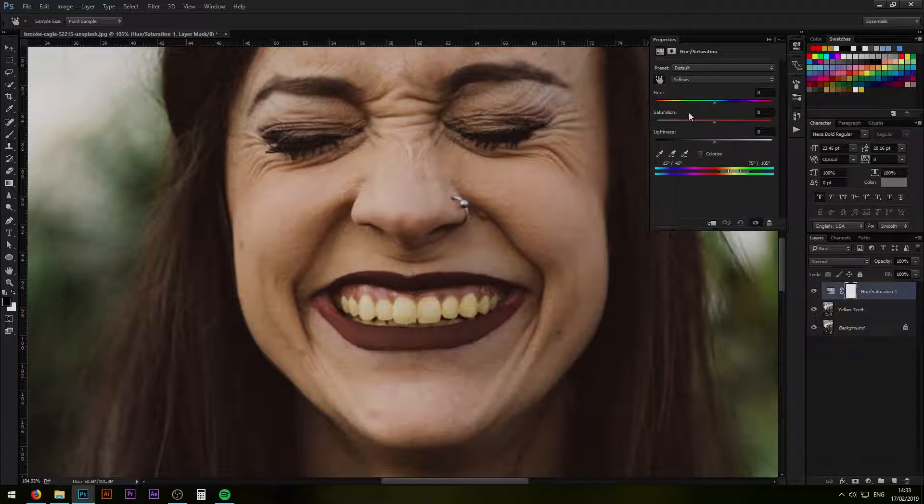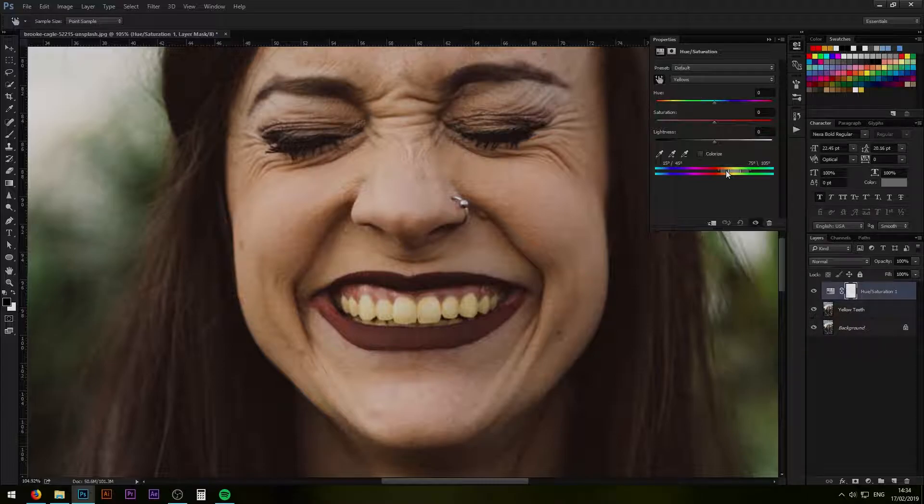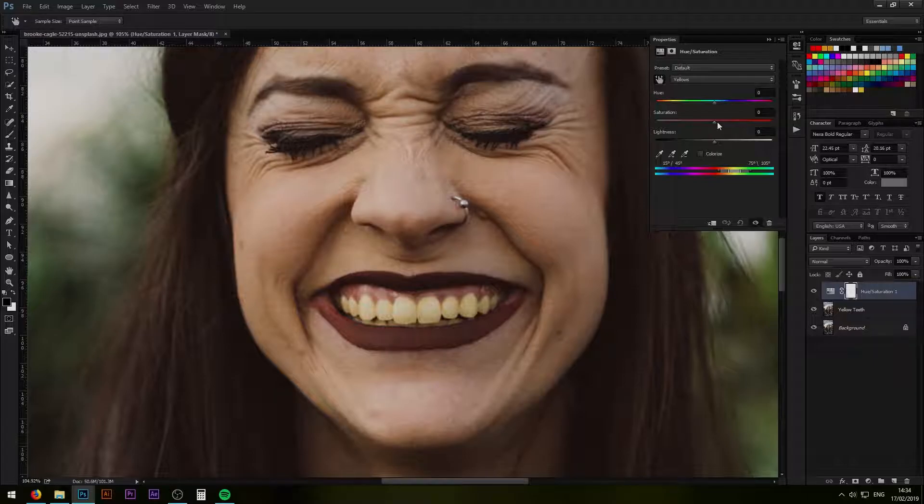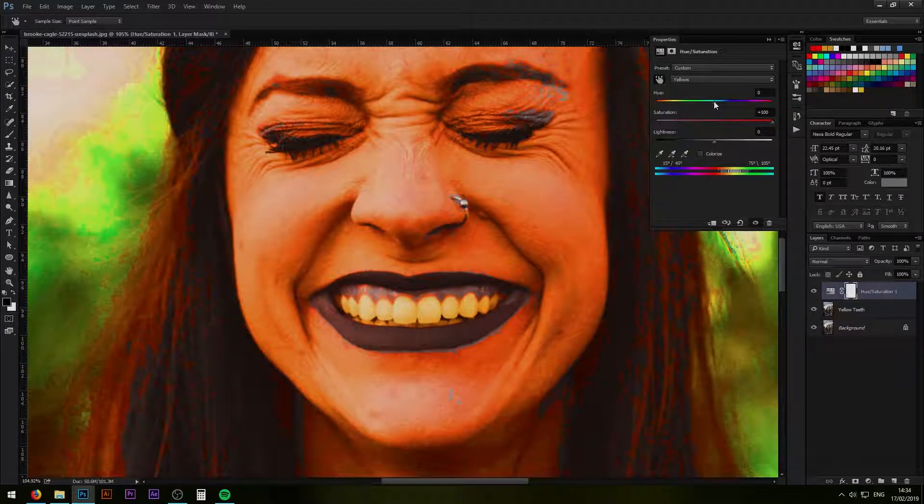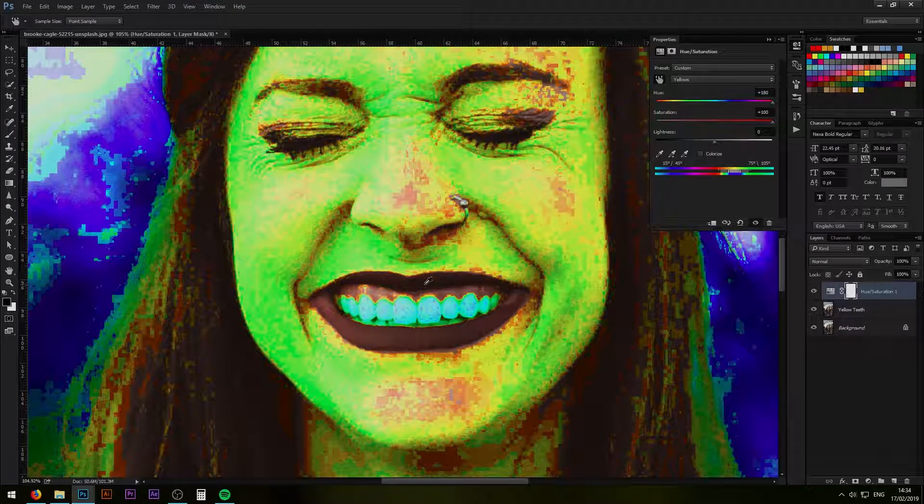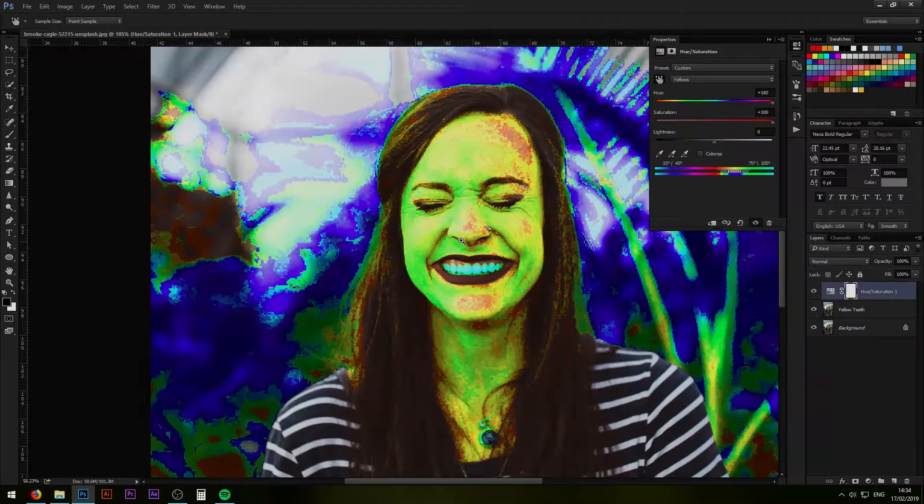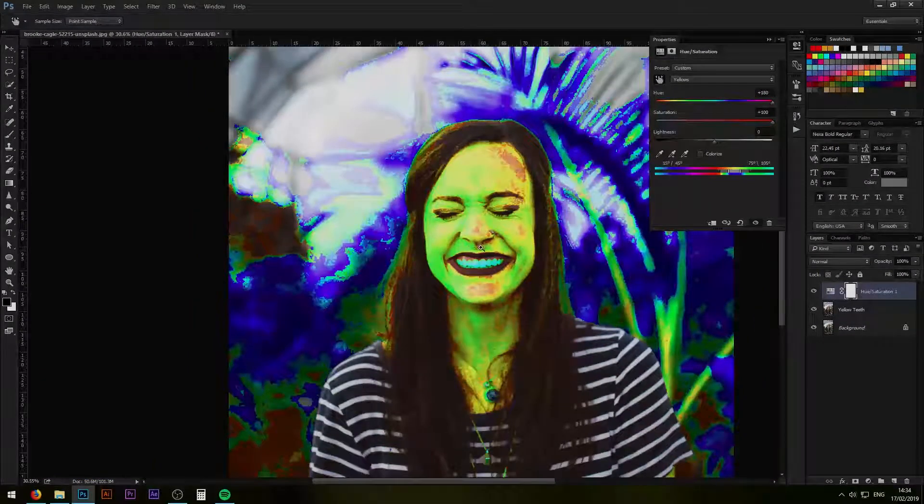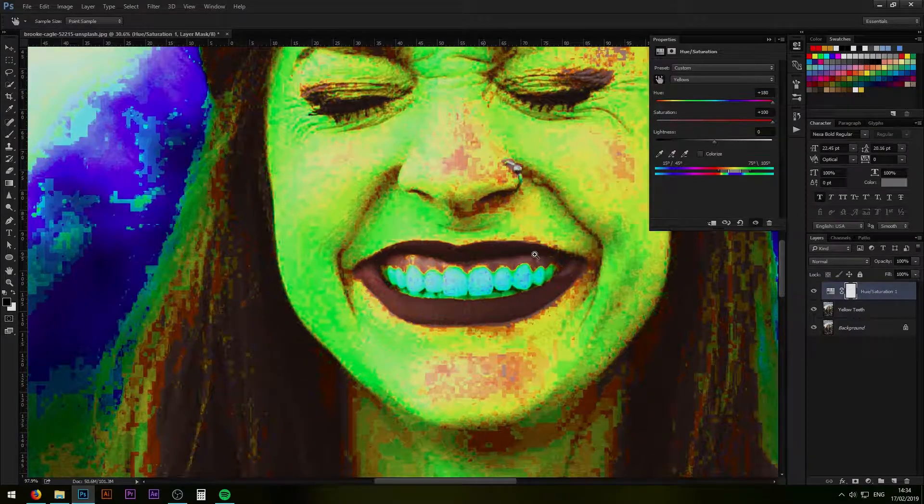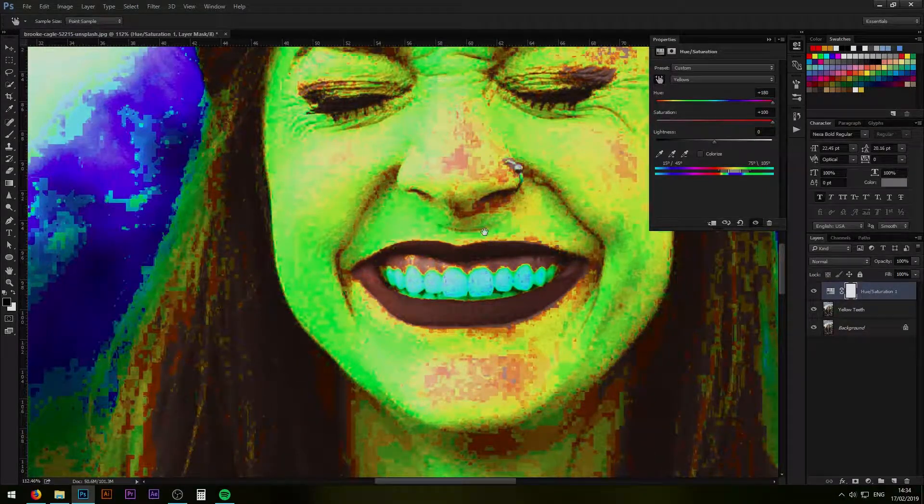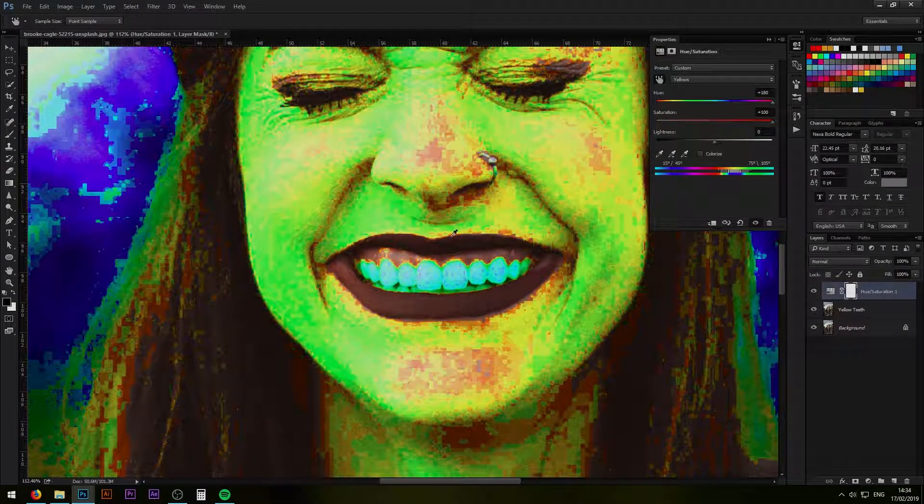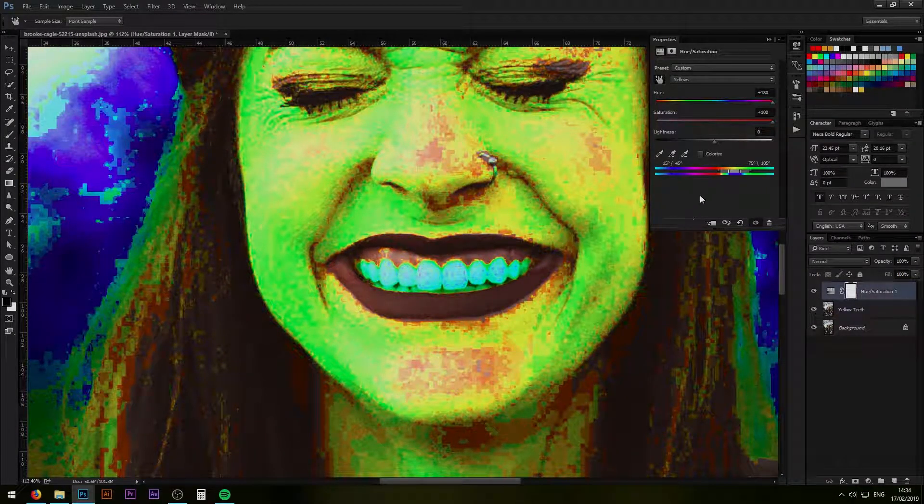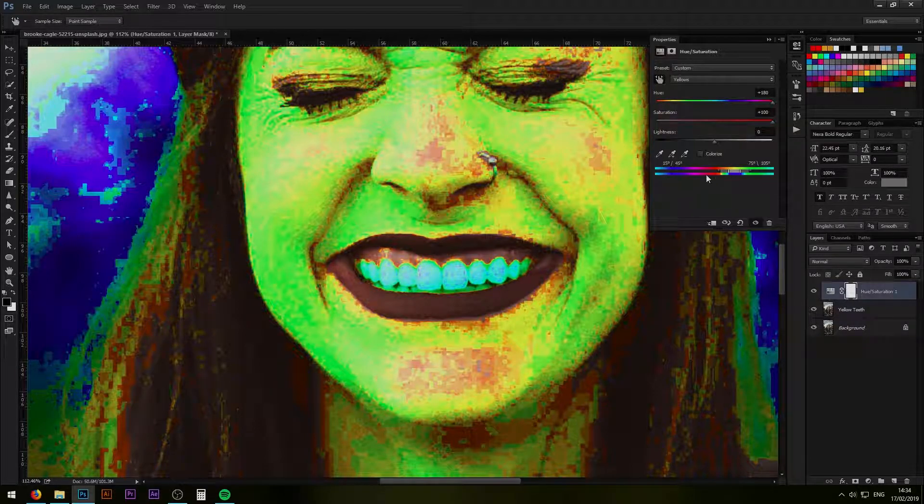By doing that we are selecting the yellow color. Now anything that we do to the color's hue, saturation or lightness is only going to affect the range of color we selected, namely the yellows. So just so we see where we're affecting the color, let's bring up the saturation and hue to the maximum level. Now we can see that a lot of the image is affected by it.